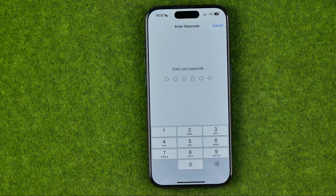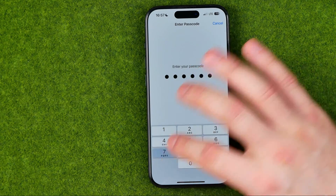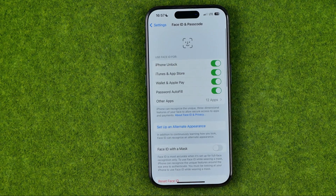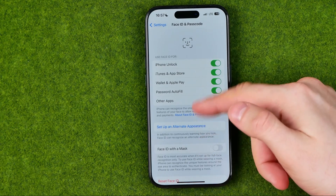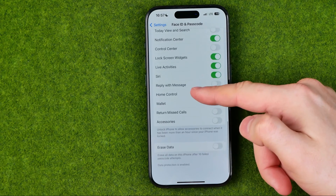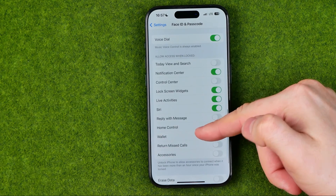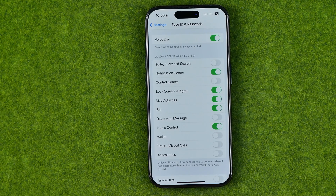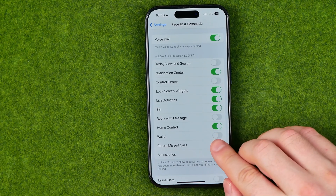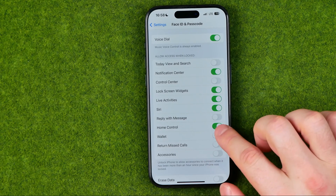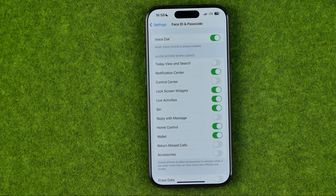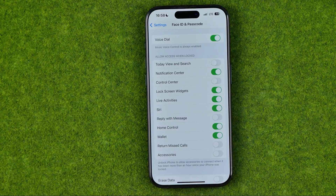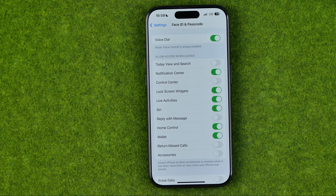It will ask you to enter your device's passcode to access that part of Settings. Once you're in, scroll down and look for Wallet. In some cases we need to keep the toggle next to Wallet enabled. Enable it, and that's how you can easily get quick access to Wallet and Apple Pay on the lock screen.